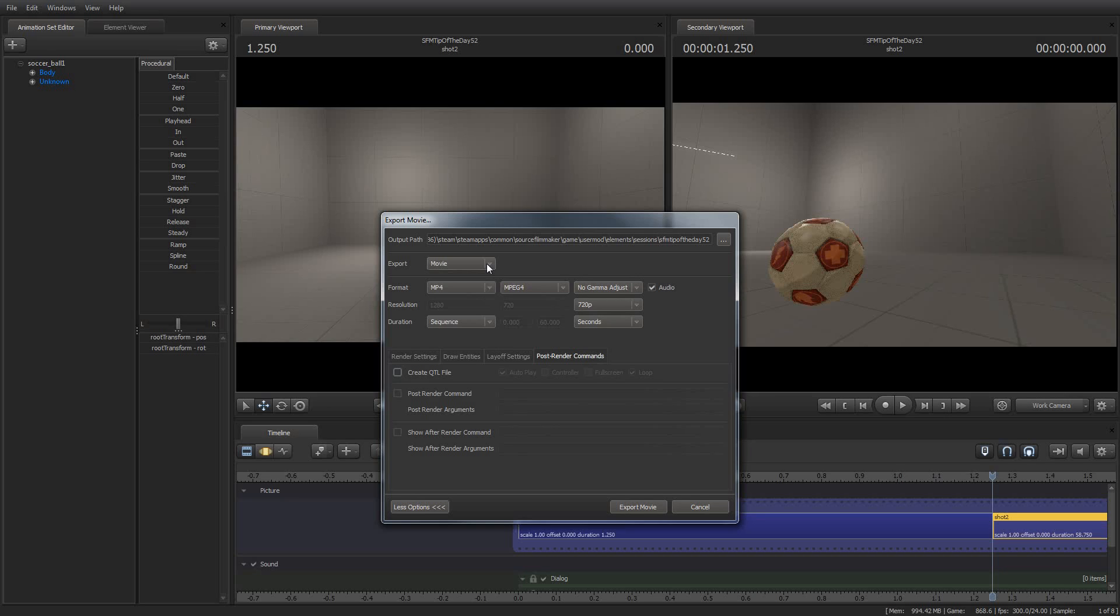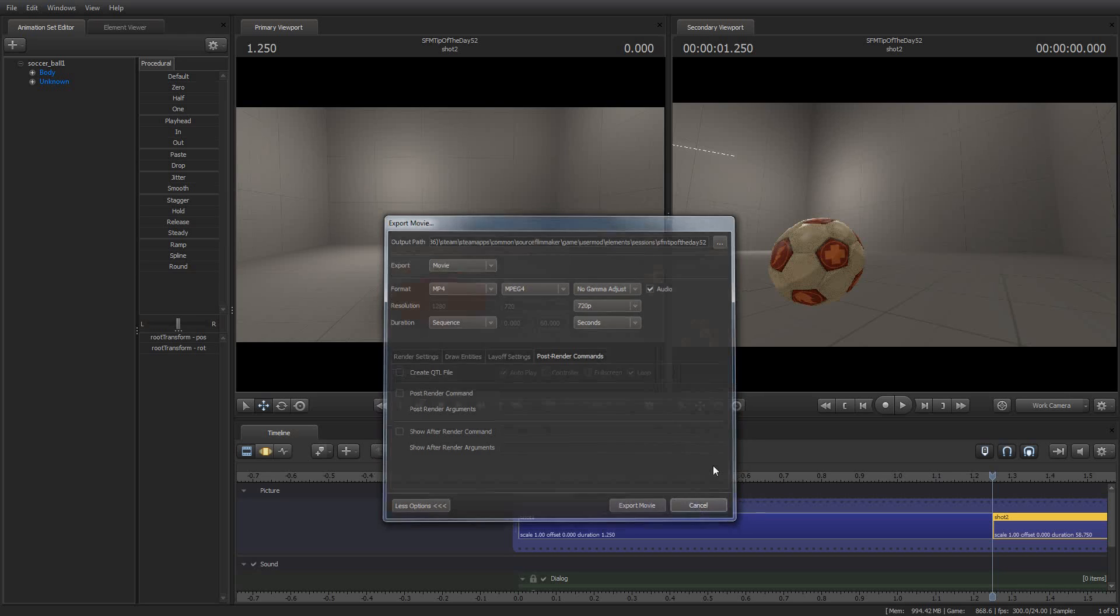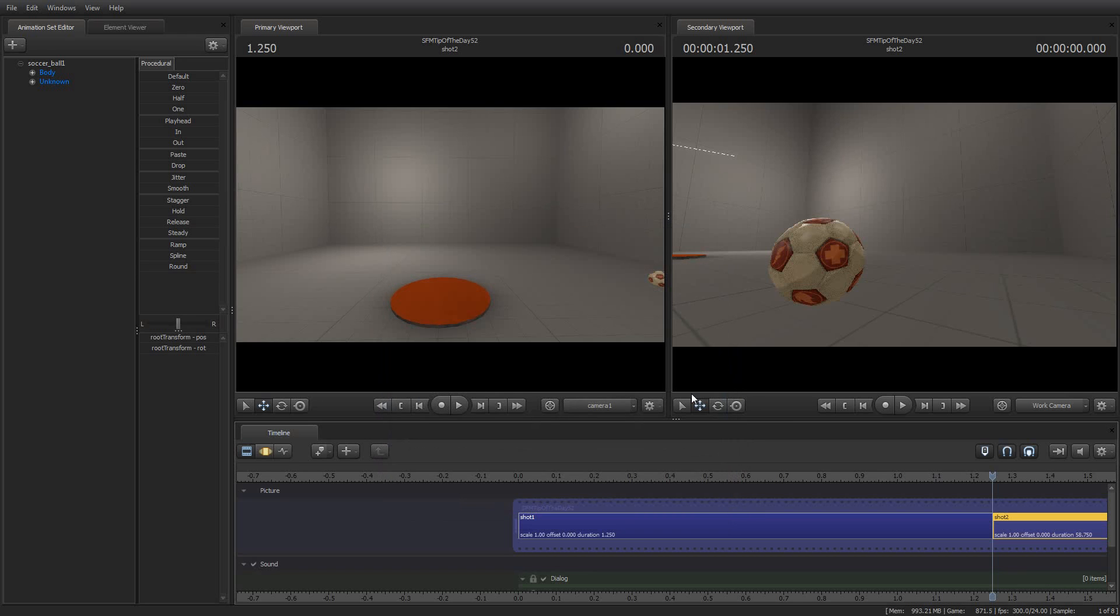So I hope that this was useful, a little tour through the rendering settings panel. And yeah, that is your Source Filmmaker tip of the day, number 52. I have been your host, Jim R. Lins, and I look forward to seeing you next week with another tip of the day. And in the meantime, I hope you have a great weekend and enjoy using Source Filmmaker.